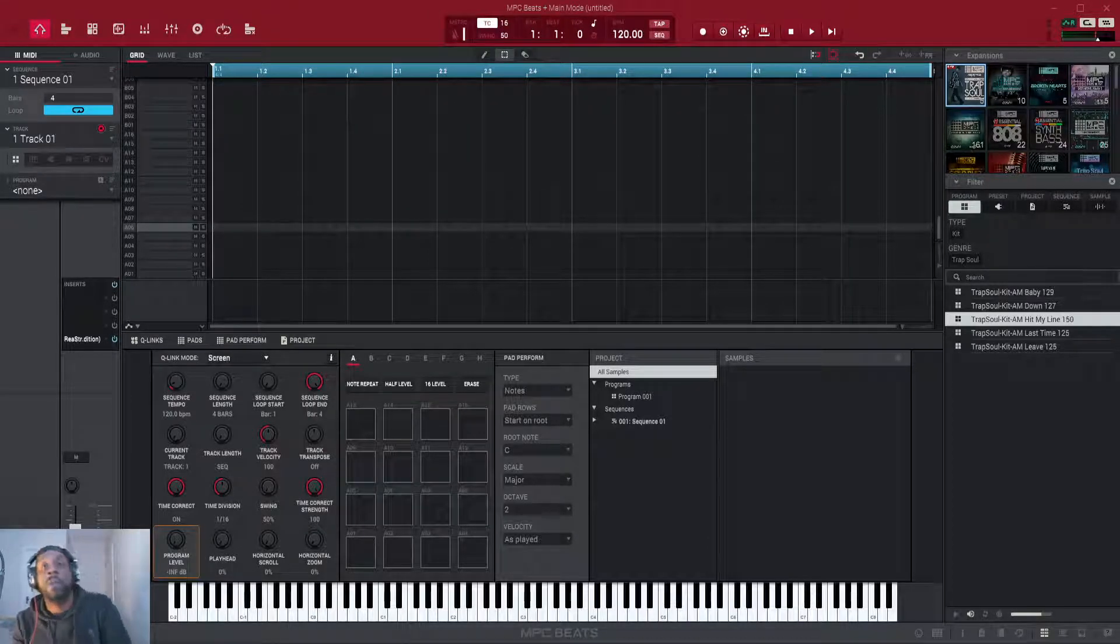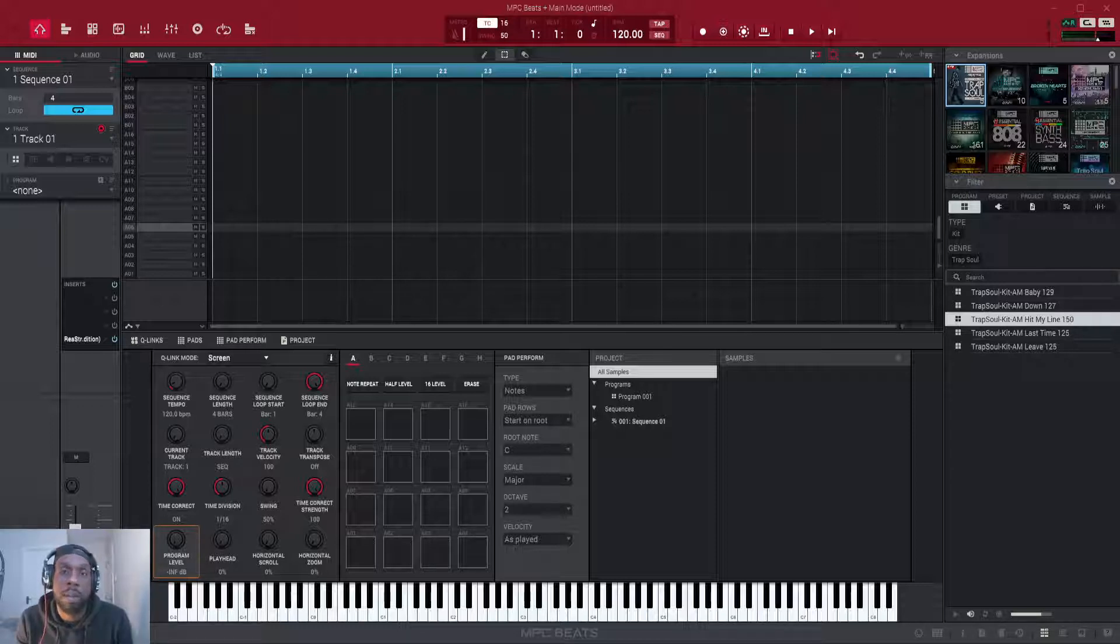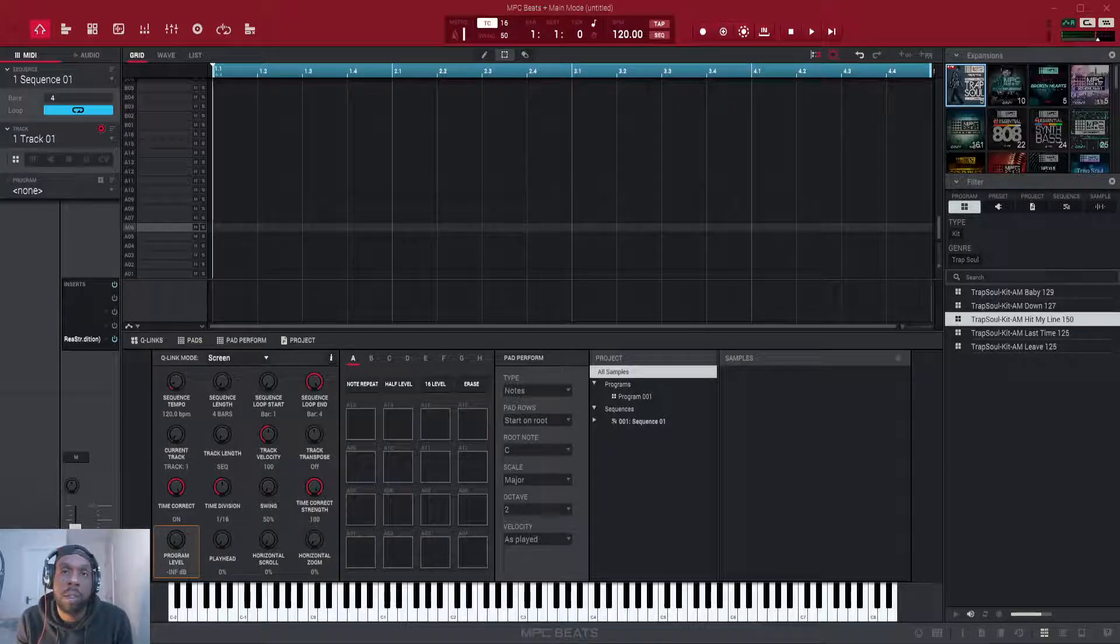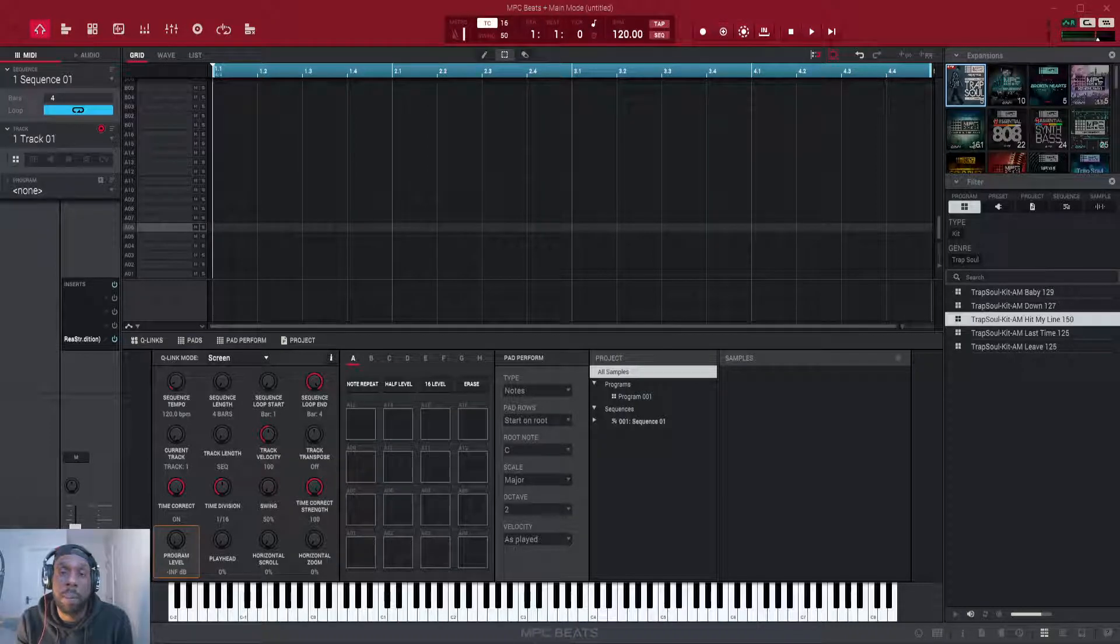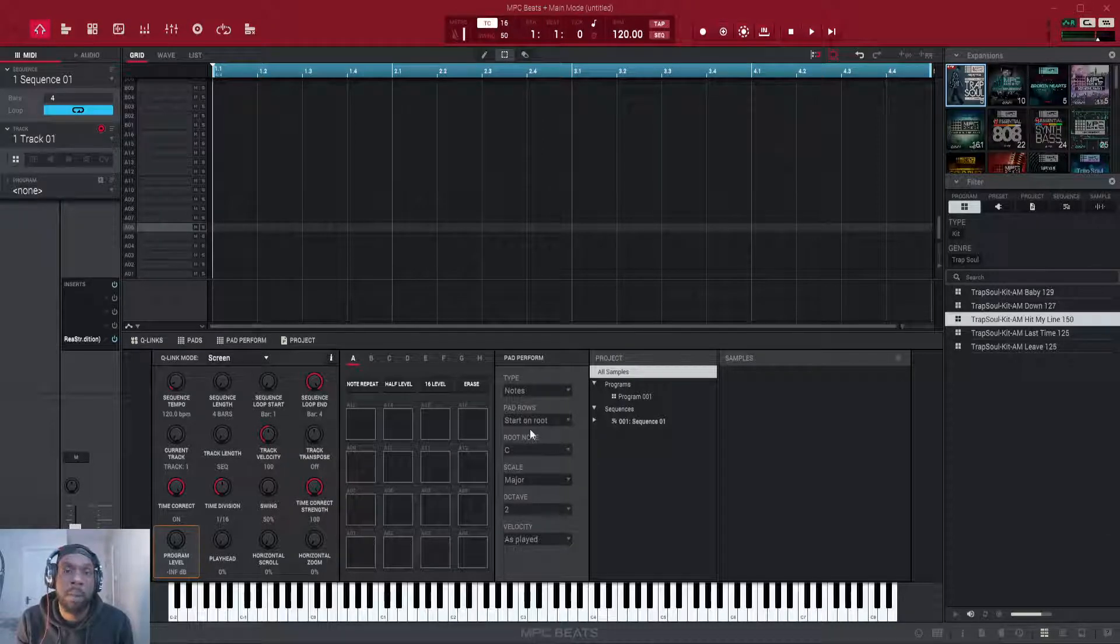Yo what's good everyone, it's Wesley Paul with another tutorial. This time I'm going to show you how to manage, organize and use your own samples in MPC Beats and MPC software.